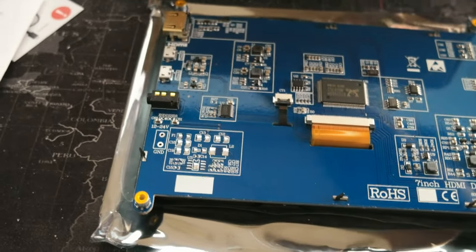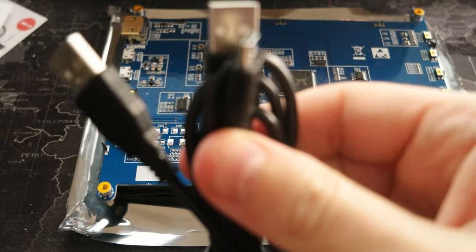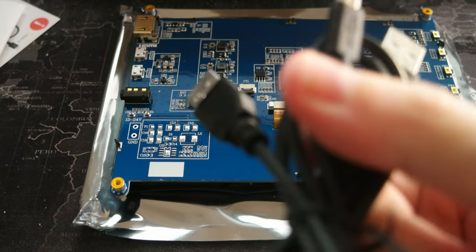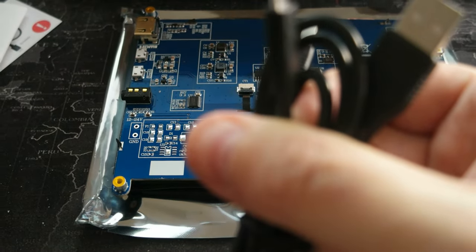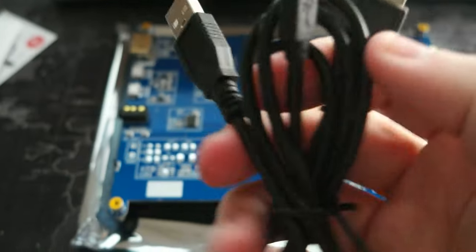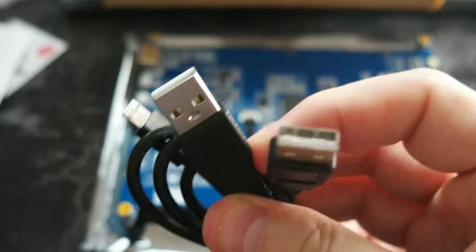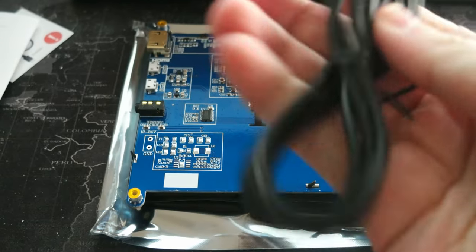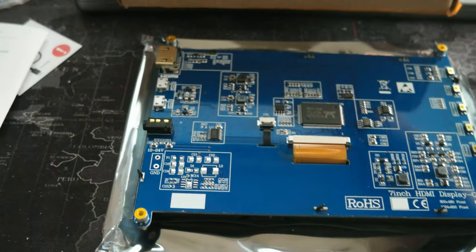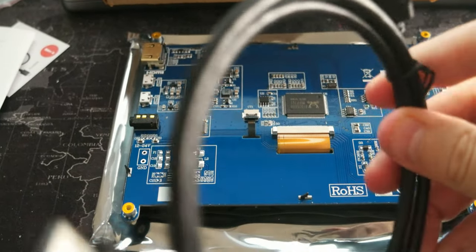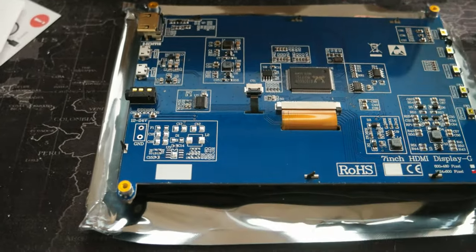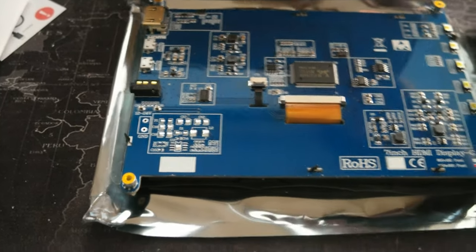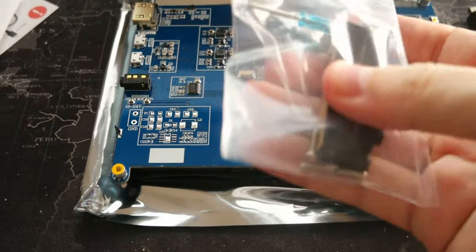And it comes with, this is, it's micro, yeah it's a micro USB and they still use micro. Okay, two USBs, micro. Okay.